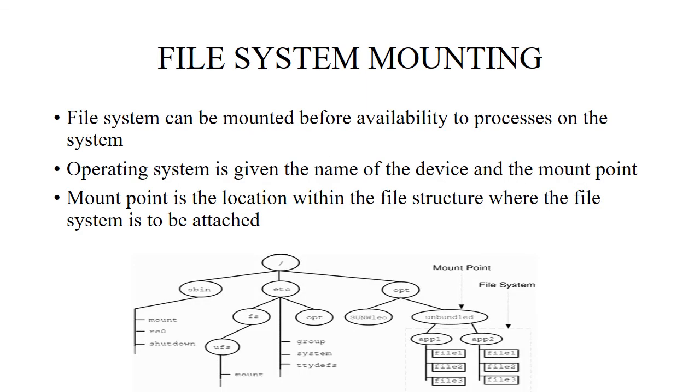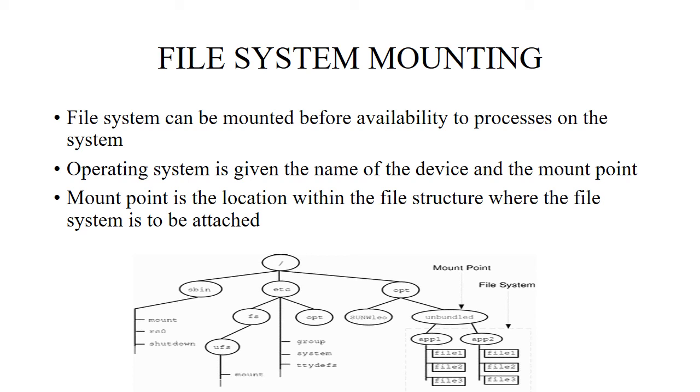Next comes file system mounting. Mounting means we are keeping a file system on another file system. The file system can be mounted before availability of processes on the system. The operating system is given the name of the device and the mount point. Suppose there is a file system we want to insert in some other directory. We have to take permission from the operating system: which device we are going to insert, in which device we are going to insert, and what is the mount point—the particular location where we are going to insert that data.